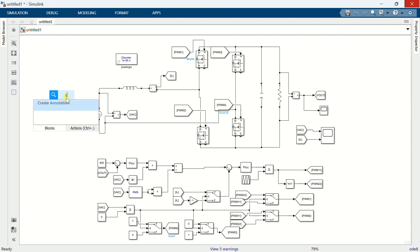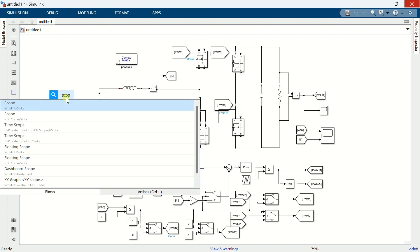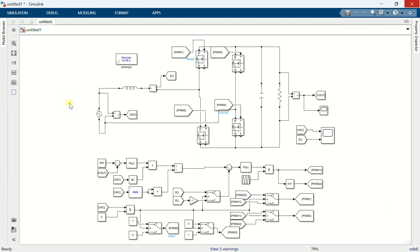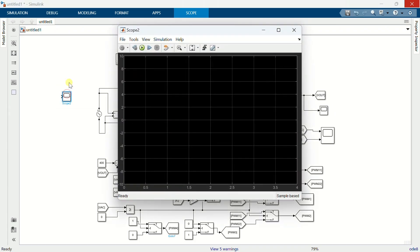I will also show you the PWM signals of the low frequency MOSFET. So let's connect these signals to the scope.